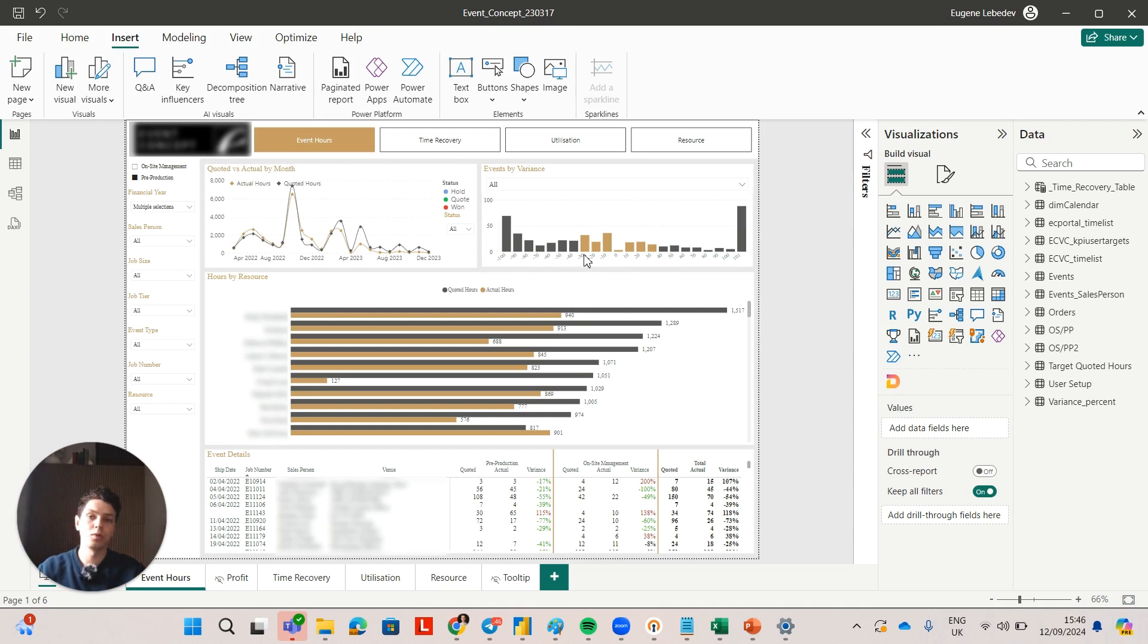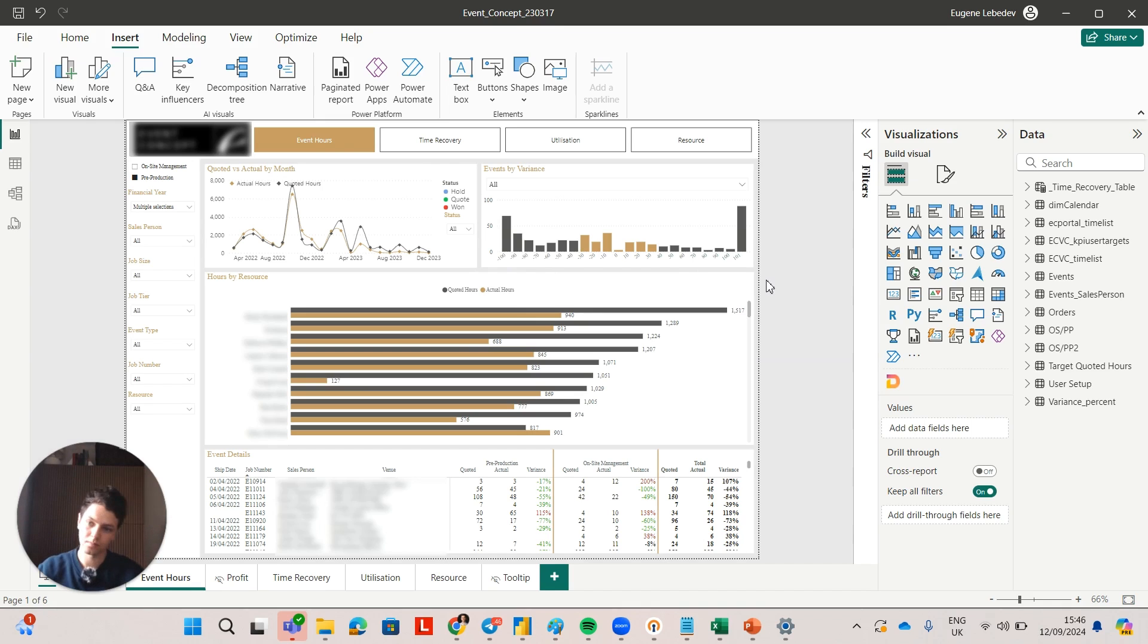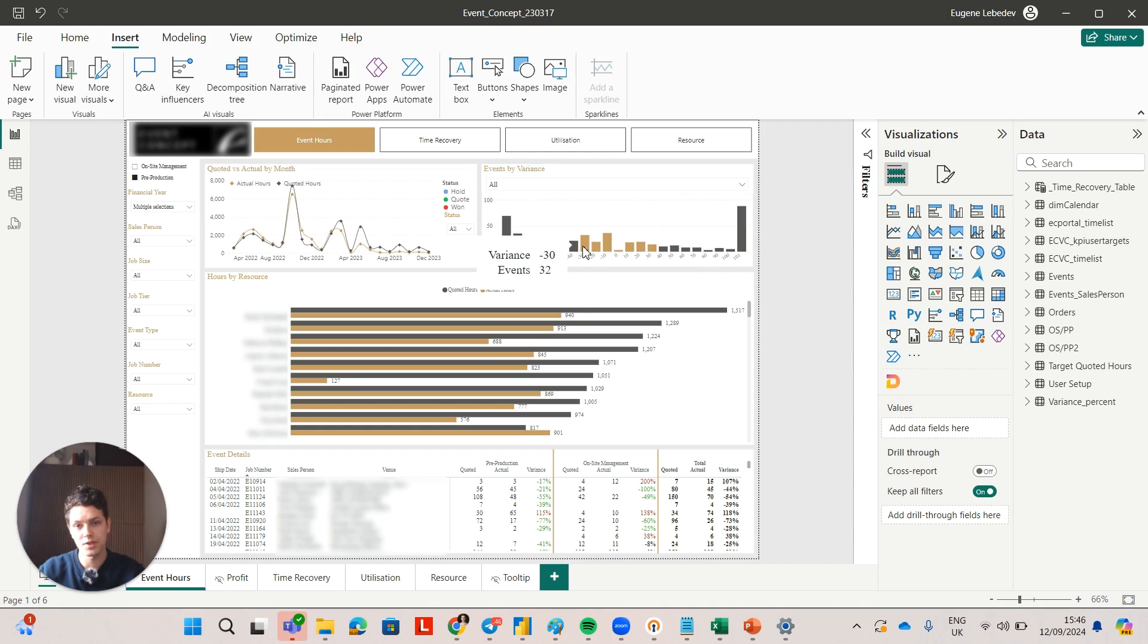They also wanted to see number of events by variance. So variance means quoted hours minus actual hours. They wanted their events to mostly be in this zone where it's plus or minus 30 percent.